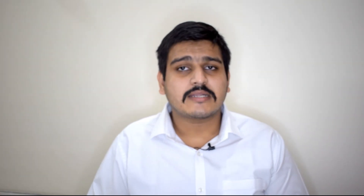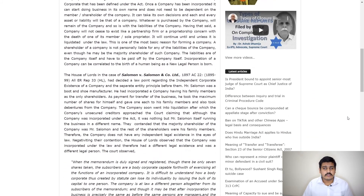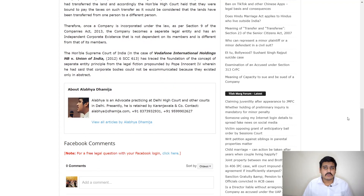I have written an article on this topic on the website tilakmark.com. In case you wish to view it, I will be providing the link in the description box below. This video has also been made in Hindi, and in case you wish to watch it in Hindi, you can click on the link provided in the description box below. I hope you liked this video. Thank you. Jai Hind, Vande Mataram.